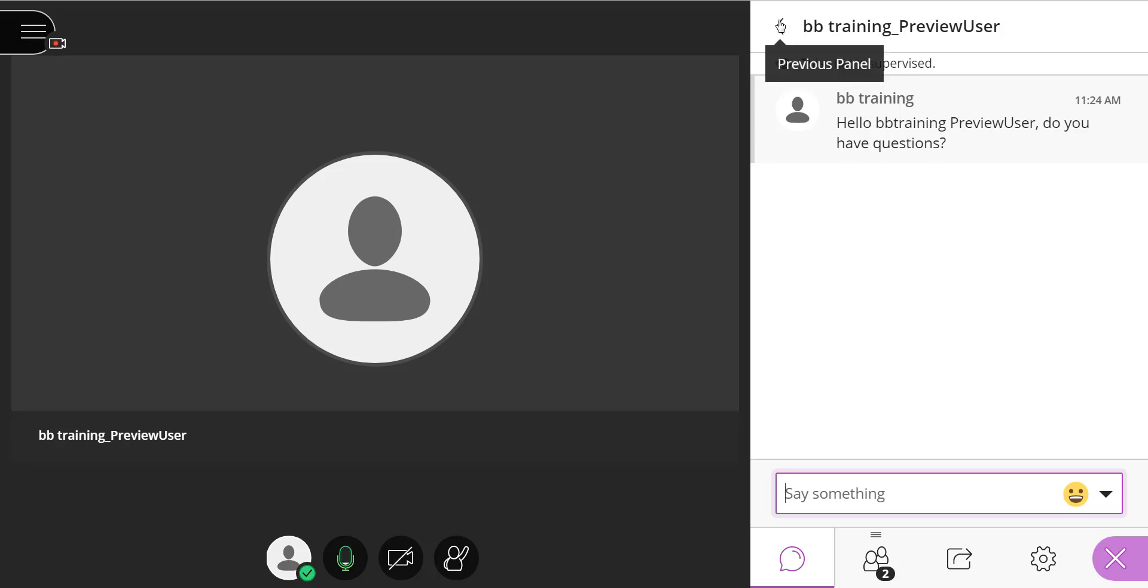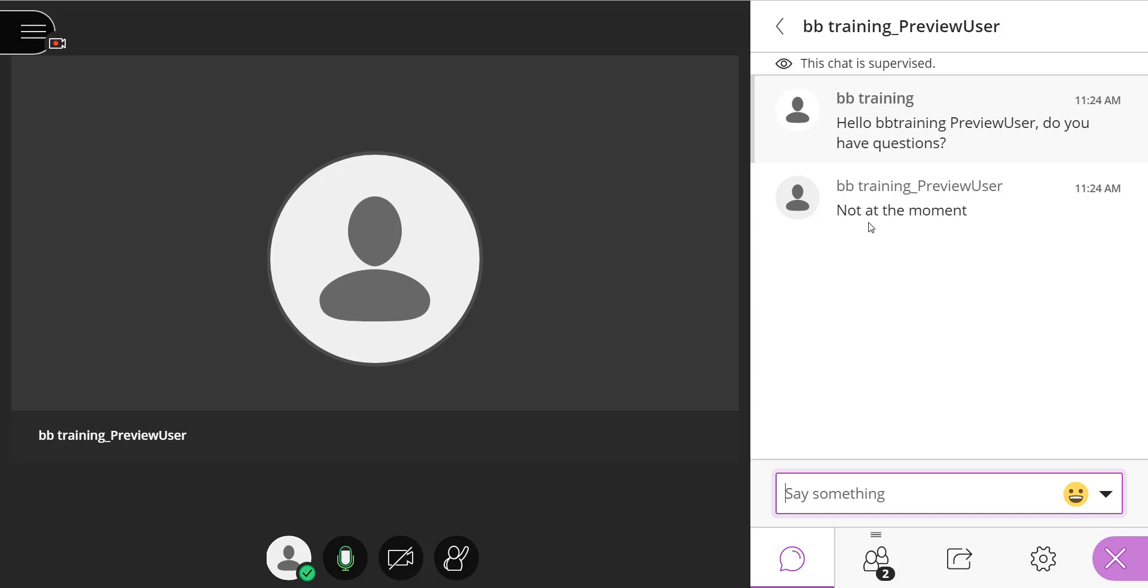If I want to go back up a level, I can select the tab Previous Panel, or as you can see, continue to add more to this private chat.